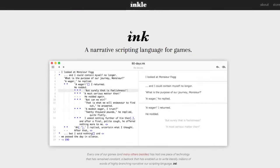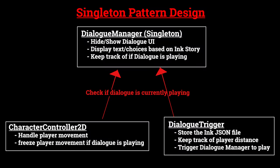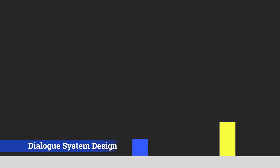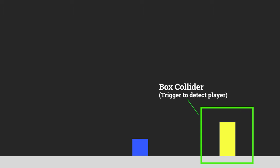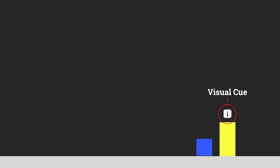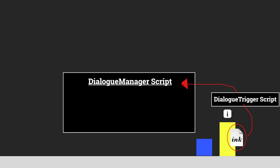So that's how Ink works. Now let's go over how our dialogue system is going to work and we'll see how Ink fits into it. First off, we'll have a Unity scene with a player and an NPC. The NPC will have a specific ink JSON file attached to them for the dialogue flow they're going to display when talked to. They'll also have a box collider on them that acts as a trigger to detect whether or not the player is in range. If the player is within range, we'll show a visual cue that tells the player they can press a button to interact with the NPC.